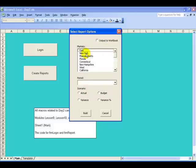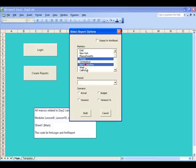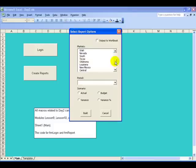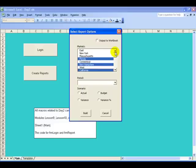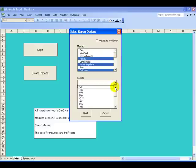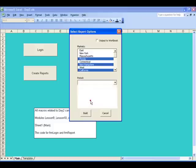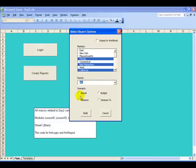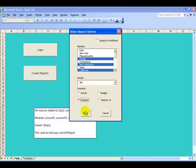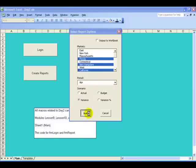They can select the market or markets - I want Florida, New Hampshire, California - and they can select as many as they want from this list. They can select one period from this time period list - let's say it's April - and then one scenario from this group of option buttons. Let's say they want Variance reports. Once they've selected those and press the Build button, it will automatically build three reports based on that previously displayed template.